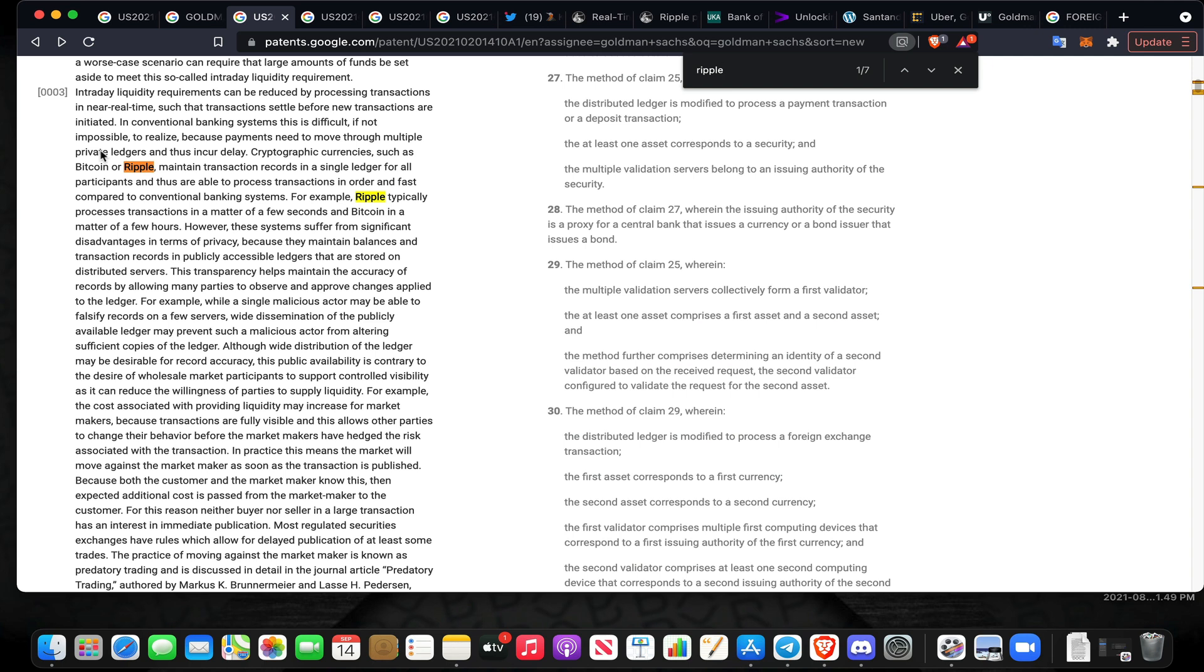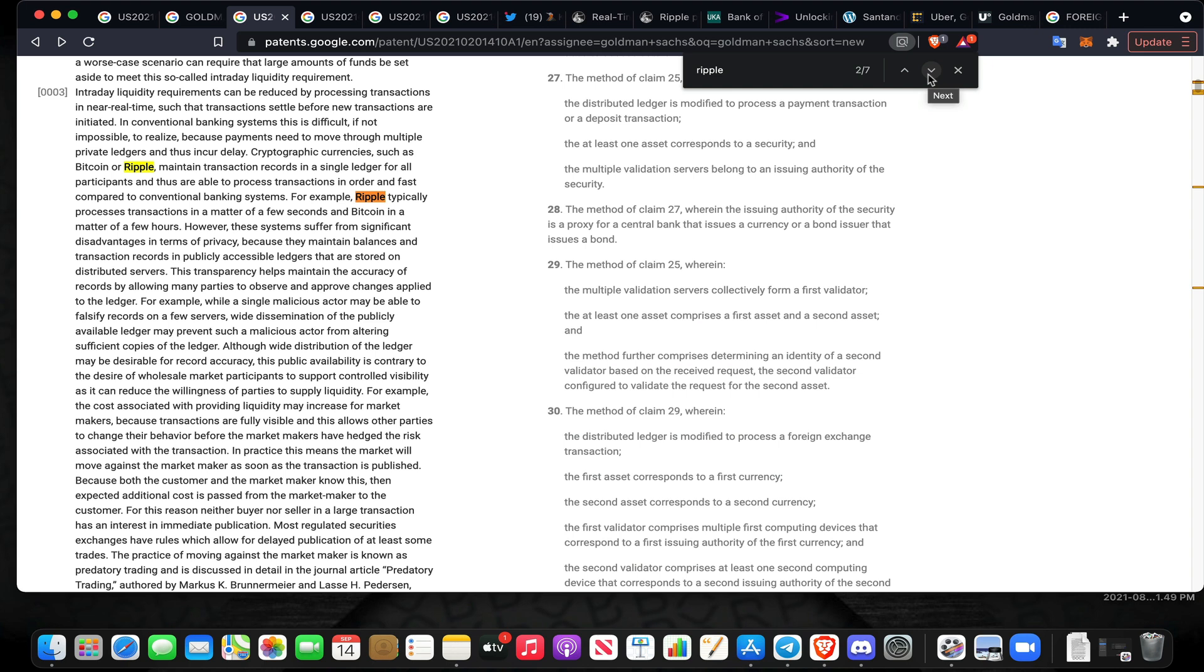When we get into the blockchain and DLT aspect, keep in mind this is Goldman Sachs. Intraday liquidity requirements can be reduced by processing transactions in near real time such that transactions settle before new transactions are initiated. In conventional banking systems this is difficult if not impossible to realize because payments need to move through multiple private ledgers and thus incur delays. Cryptographic currencies such as Bitcoin or Ripple maintain transaction records in a single ledger for all participants.